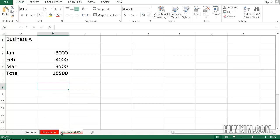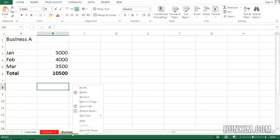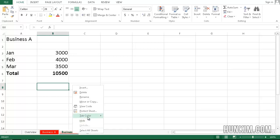You can see it's called Business A bracket 2. Double click this and let's call it Business B. Press Delete. Enter. And right click. Tab Color. Let's make it blue.